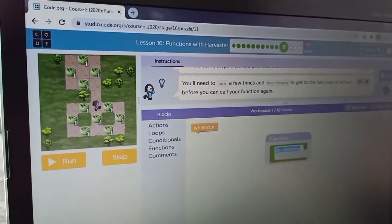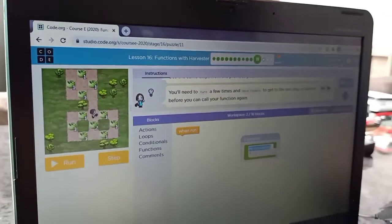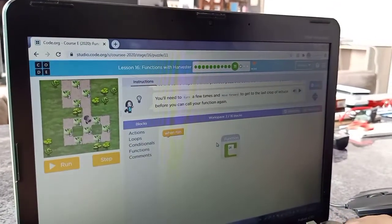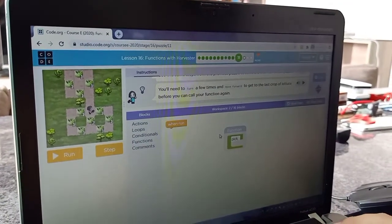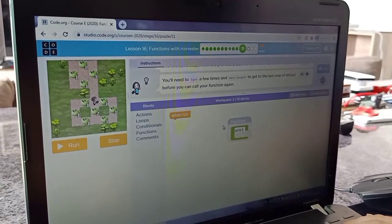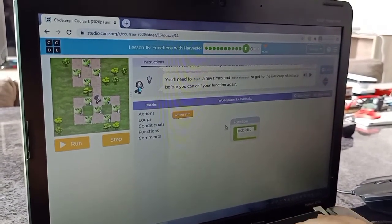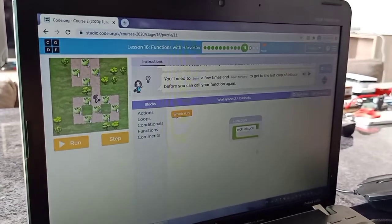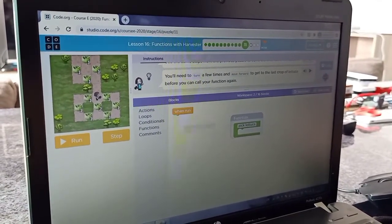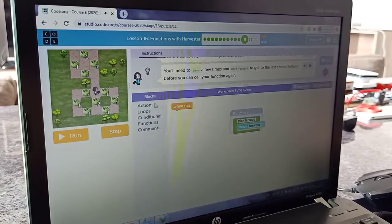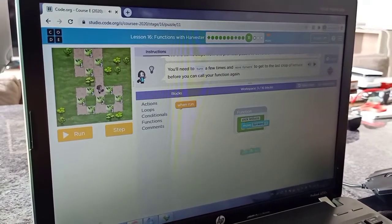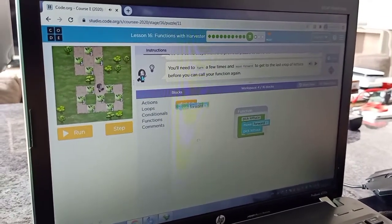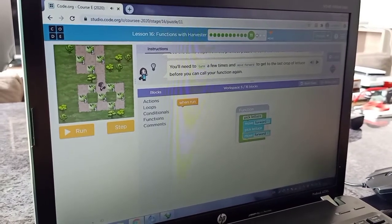My function will be named pigletters. So I would put move forward and pick lettuce and move forward.